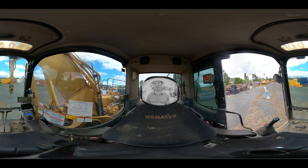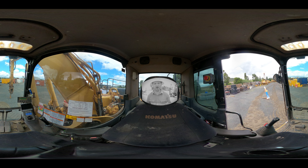You're currently sitting in a 30-tonne excavator. Scan around this 360-degree image. How many people can you see out of the windows and in the mirrors? Now remember that number and we'll come back to it.